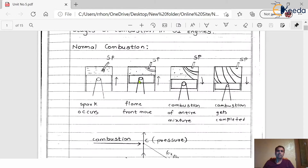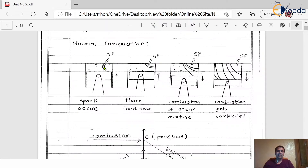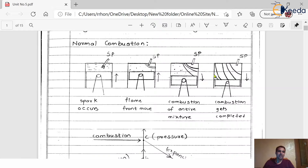In the case of normal combustion, at the exact time the spark plug provides the spark and as the spark plug provides the spark it leaves a thin flame behind. This thin flame produced from the spark plug moves in the forward direction inside the combustion chamber with some uniform velocity. As it moves with uniform velocity the air-fuel mixture contacts the flame, and finally the flame reaches the end point of the combustion chamber and complete combustion takes place inside the engine cylinder.